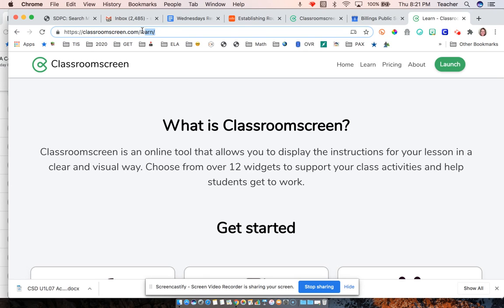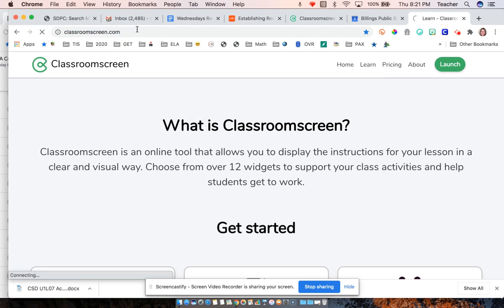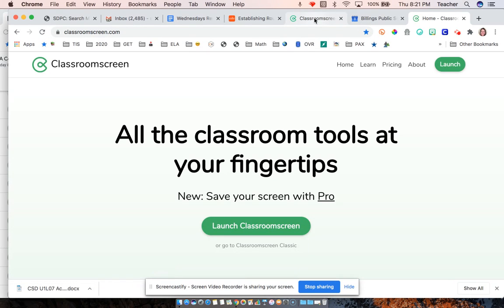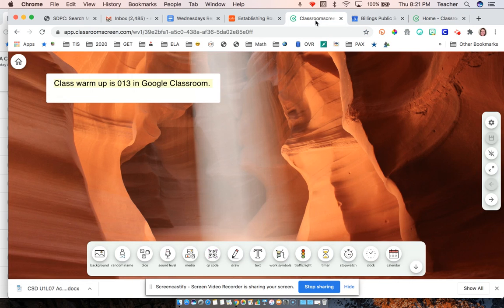I have the Learn on here just because that's where you can learn more about it. You can choose to create an account or just launch ClassroomScreen.